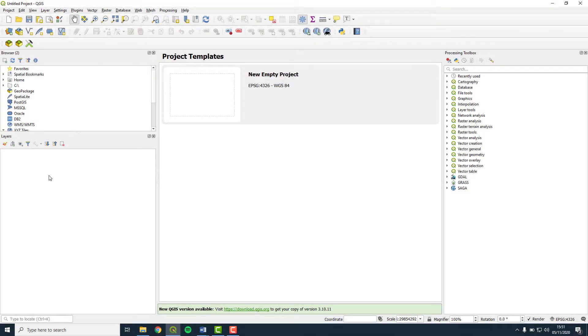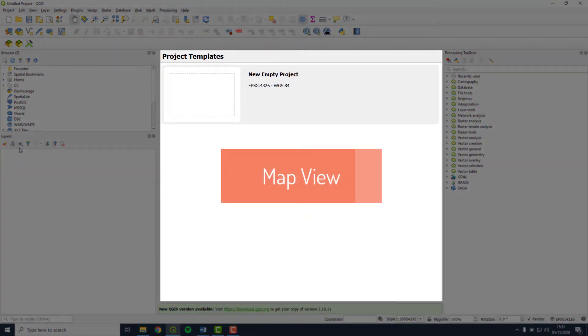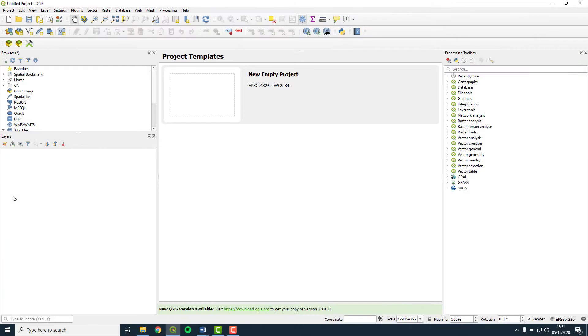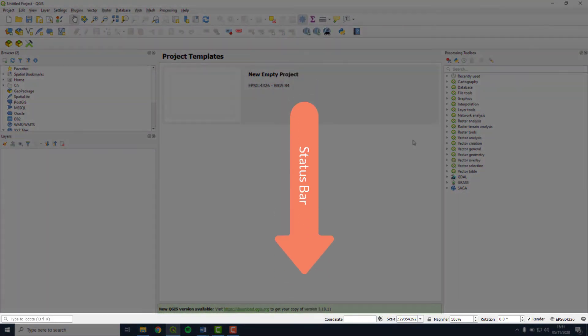To the right of the panels is a large open space. This is where the map itself is displayed. At the bottom of the window, there is a status bar, which provides information about project settings including coordinates and scale.